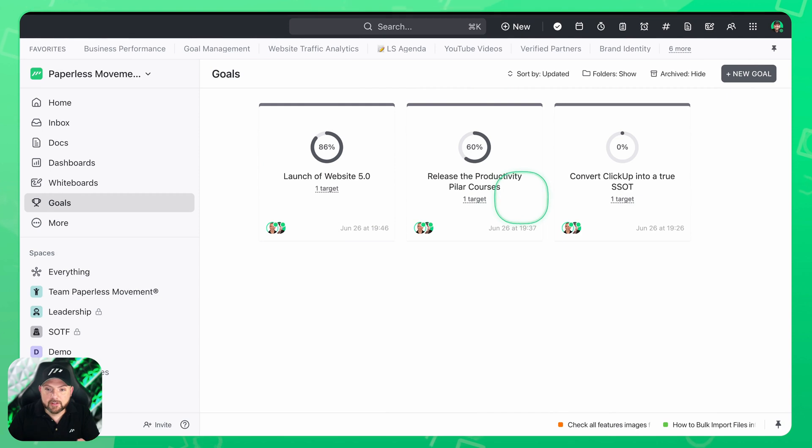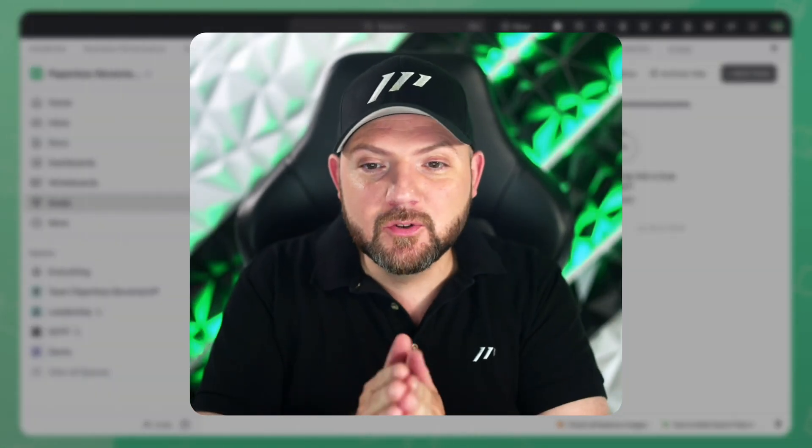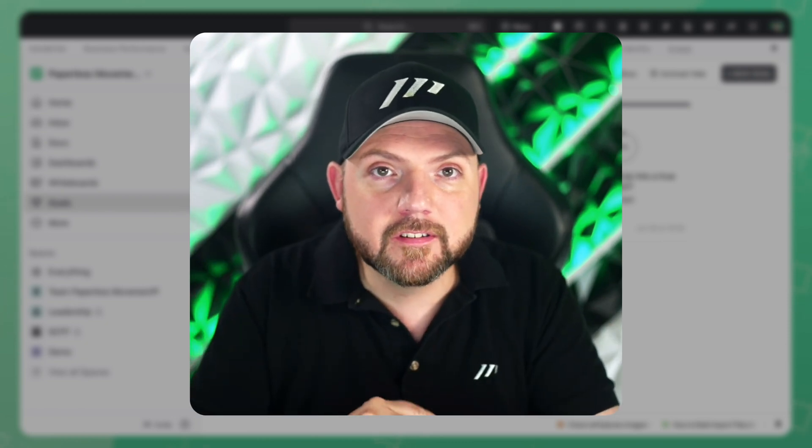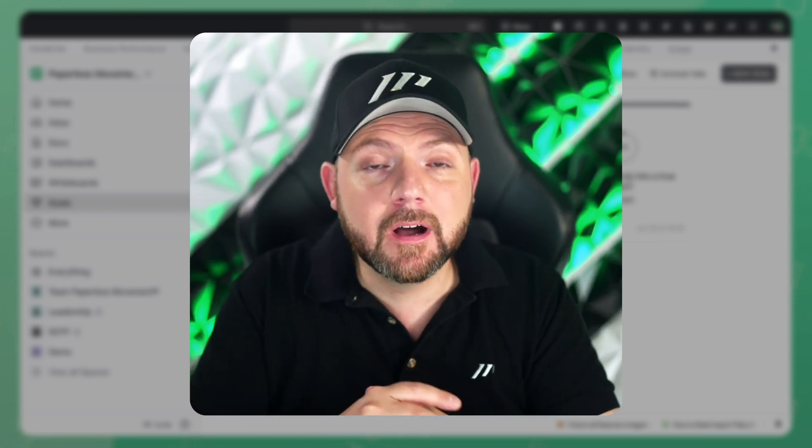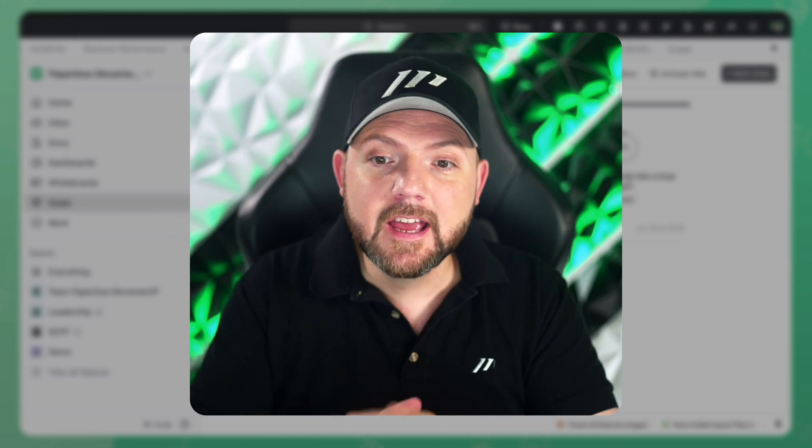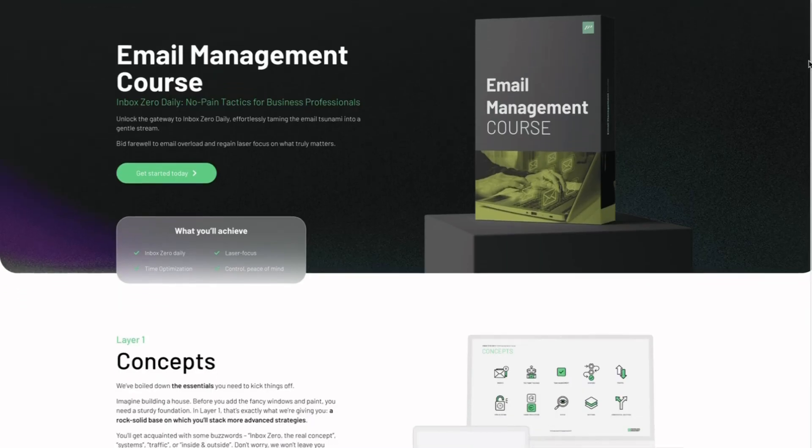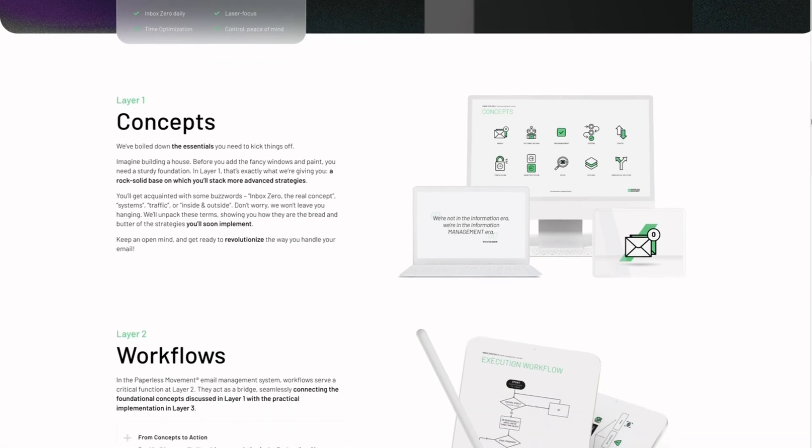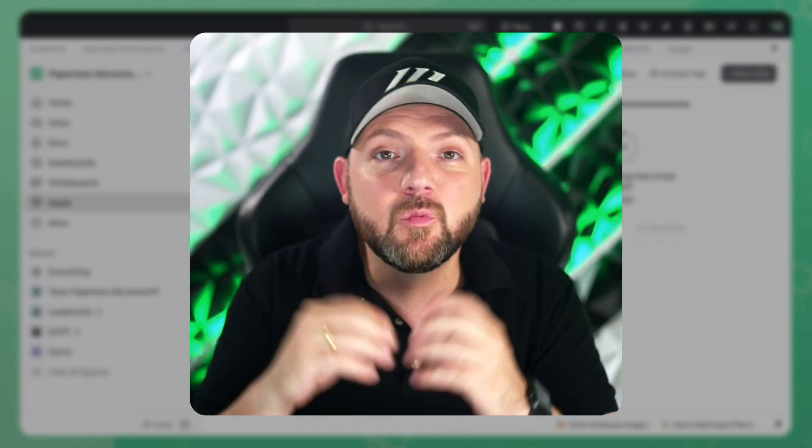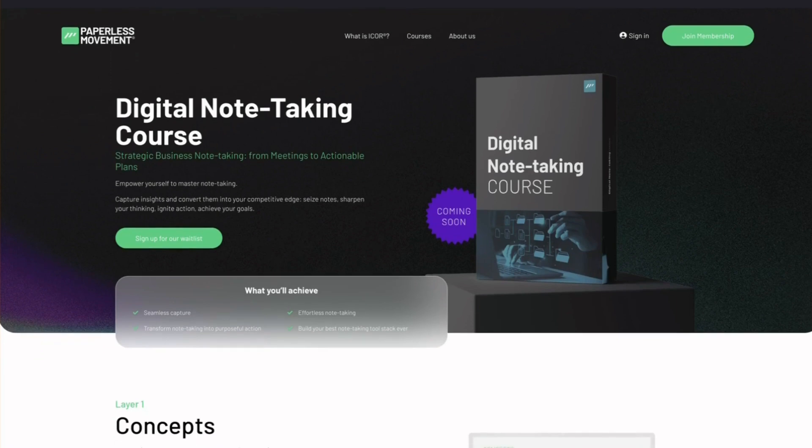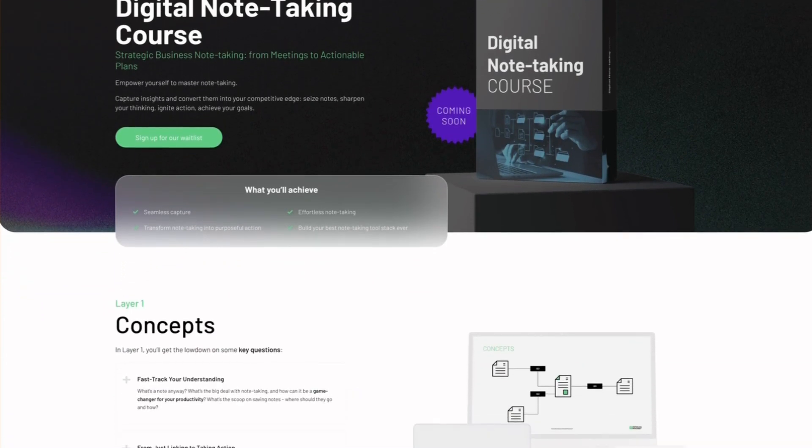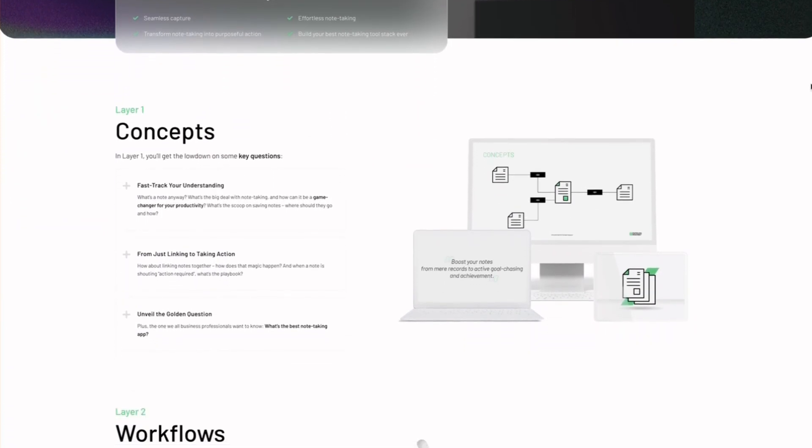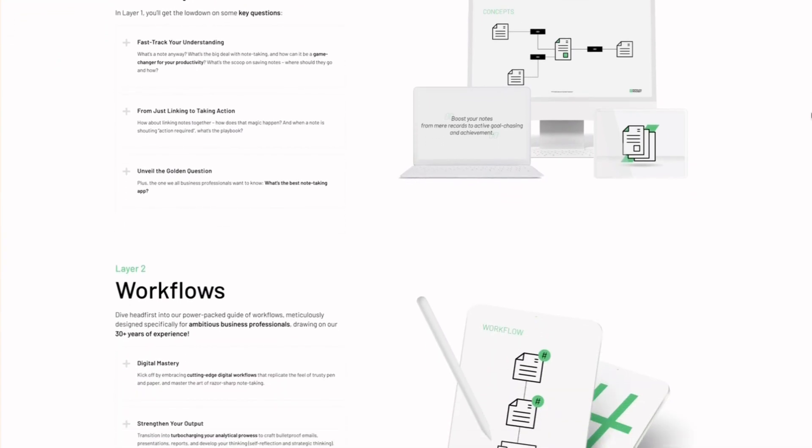Then release of the productivity pillar courses. This means if you're on the website you see now we are working on four signature courses in addition to the iCore mastery course that we already have in place and one is already launched, the email management course helping you to have inbox zero daily and this is already available. It's a success and we are working right now on the digital note-taking course.